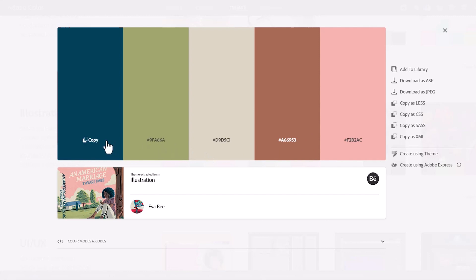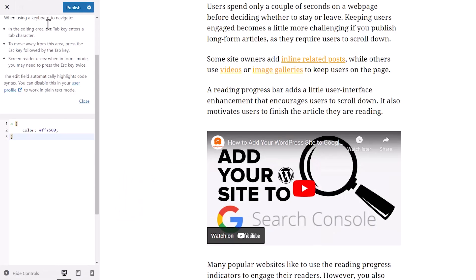When you find something that you like, you can click on it. And then you can copy these colors here. So once you click copy, then that's the color. Let's show you what this looks like. I'm going to copy this one.